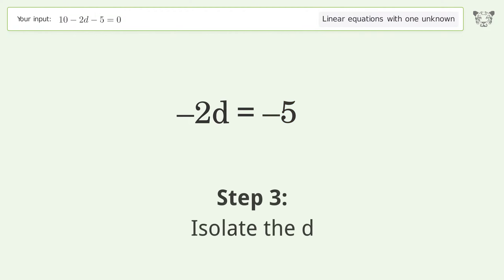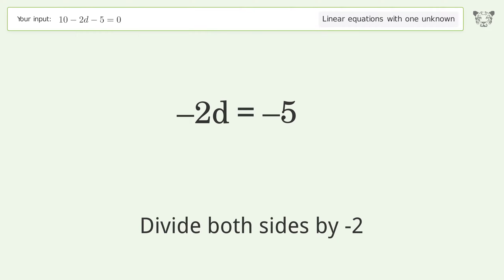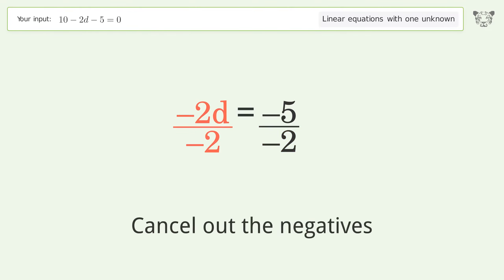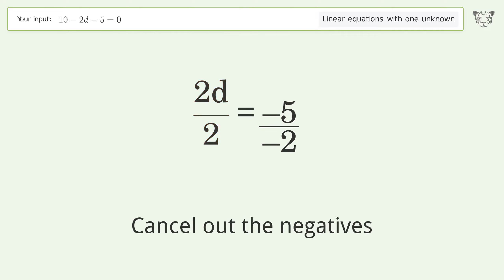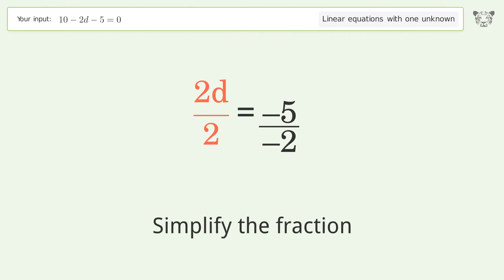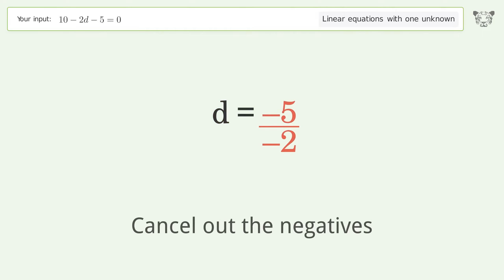Isolate the d. Divide both sides by negative 2. Cancel out the negatives. Simplify the fraction. Cancel out the negatives.